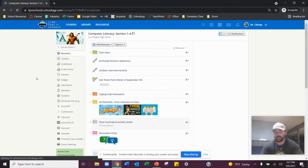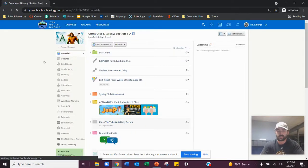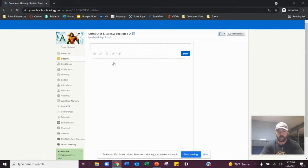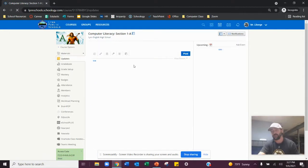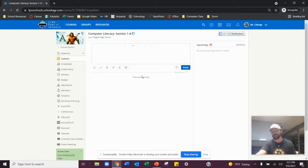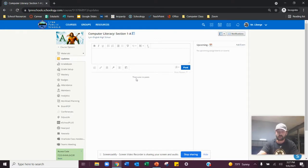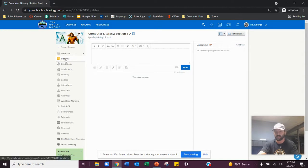So whenever you click on my classroom, I suggest that you click the updates button on the left right here and see if I typed in any messages for that day or for that week. If I'm ever sick or not in class for that day, I would go to the updates first just to see if I left a message for you guys.